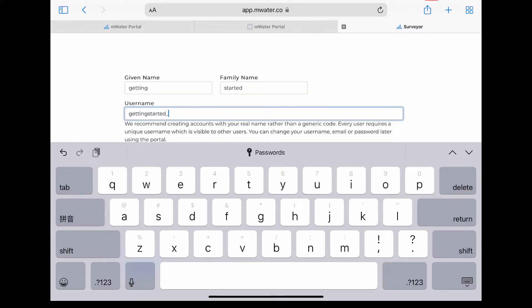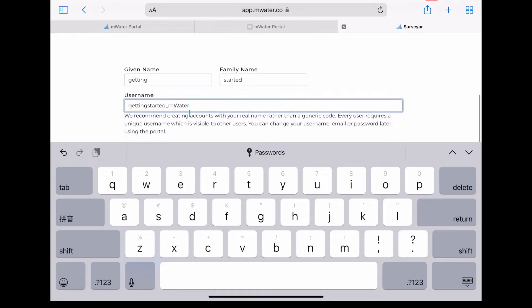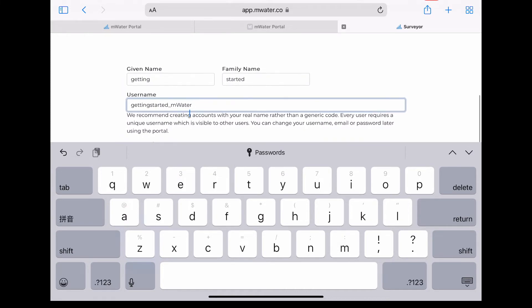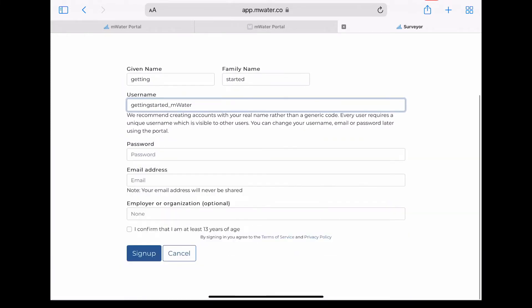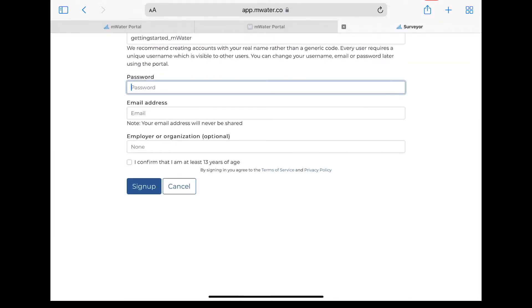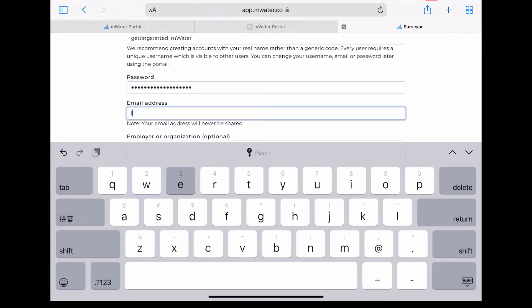Once you fill in the appropriate sections—given name, family name, username, email address—and confirm that you are over 13 years of age, you will be able to successfully create an account and log in to the app.